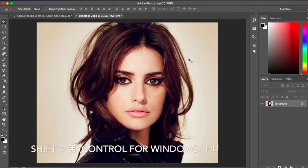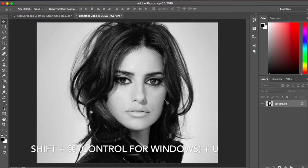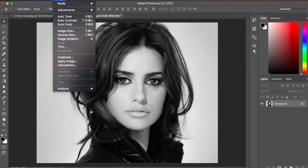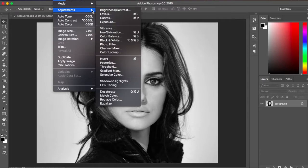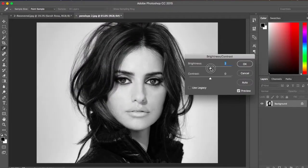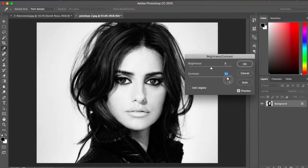Now adjust the brightness and contrast. Go to the Image drop-down menu, then Adjustments, then Brightness/Contrast. We will keep brightness up to 10 here and increase the contrast all the way up.